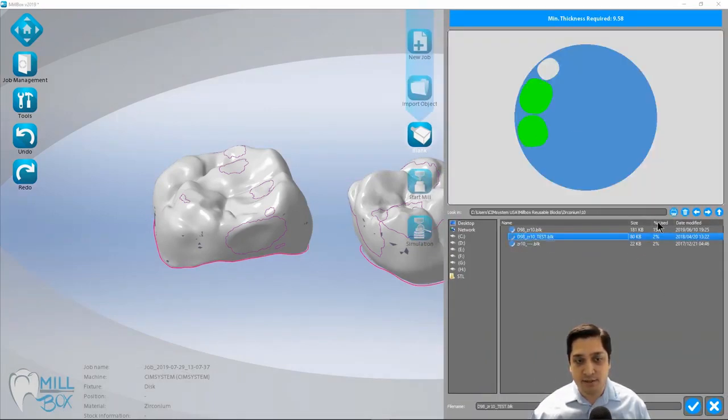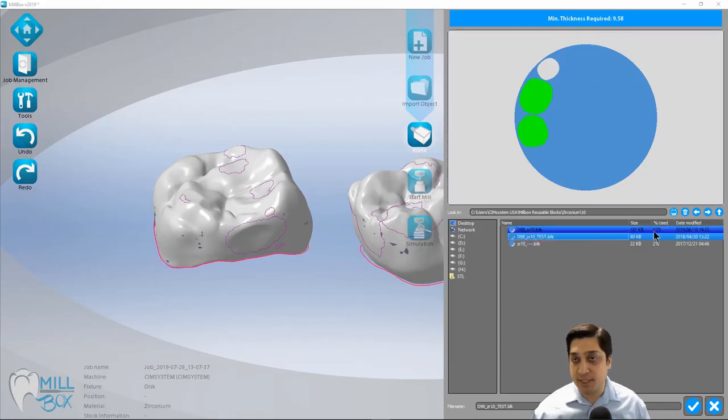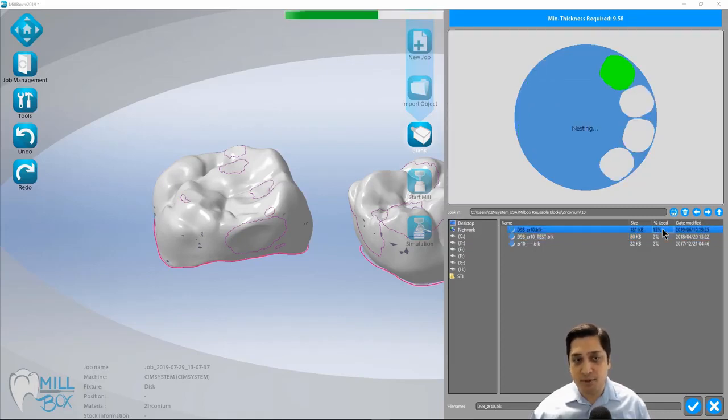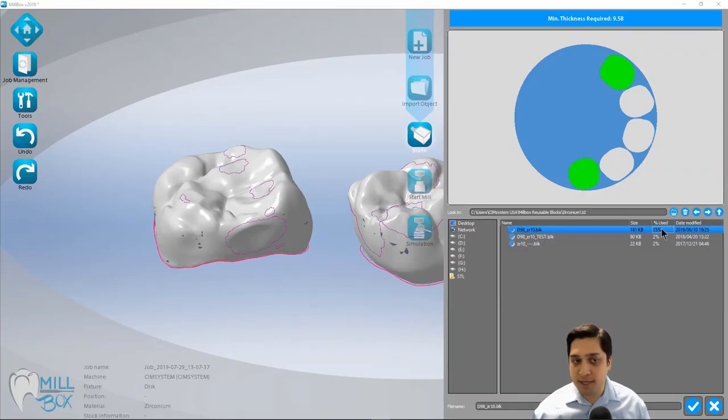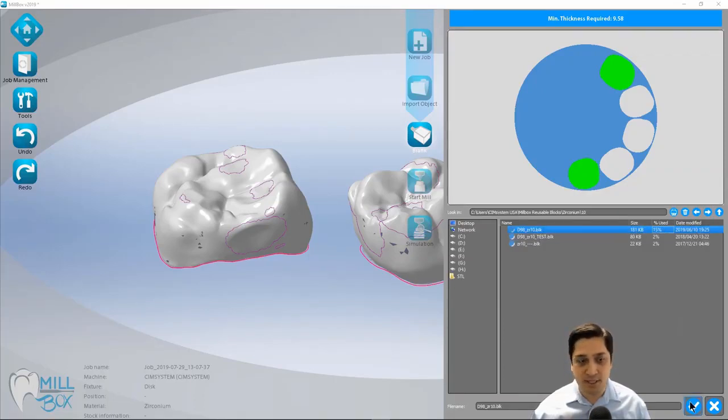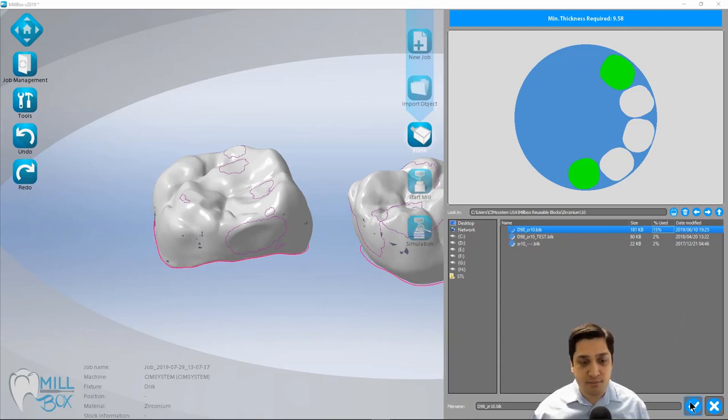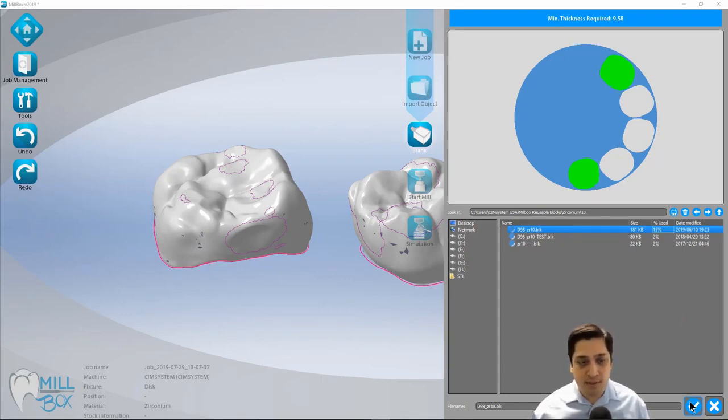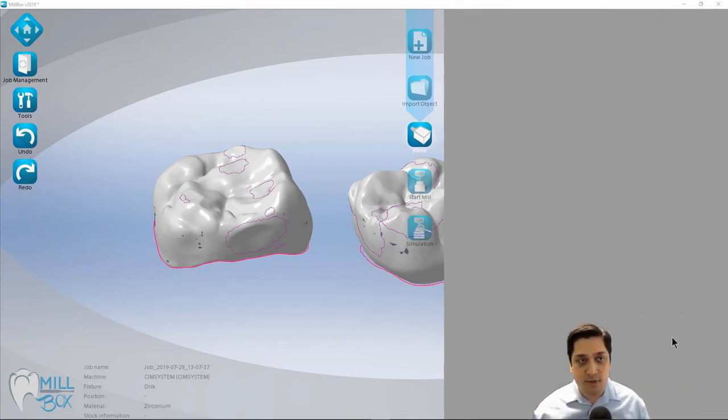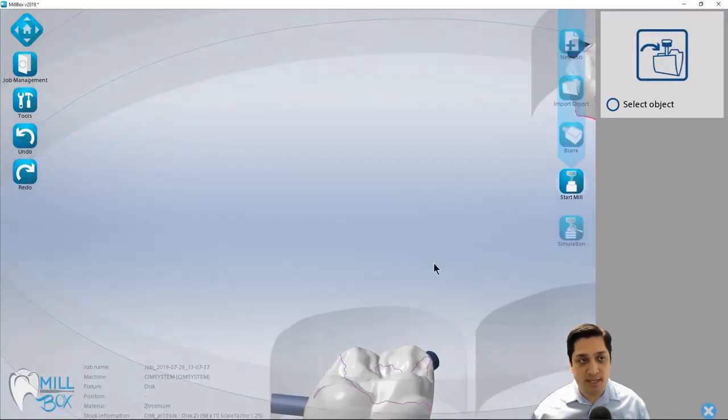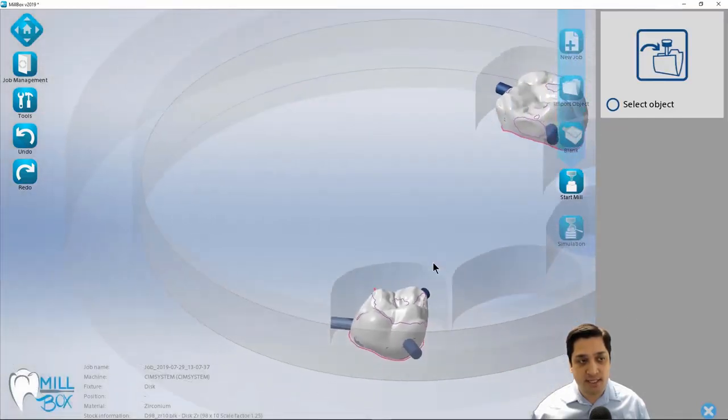So in this case, it also sorts these discs by percentage used. So you can see that the top one we've used about 15% of that blank, and so it kind of just shows it at the top of the list to allow us to use those more used or partially used discs up first. So I'm going to hit the check mark and it's automatically going to take me to the next step.